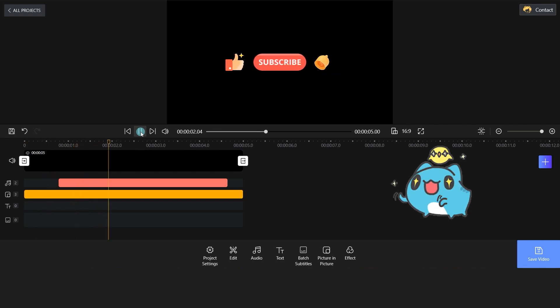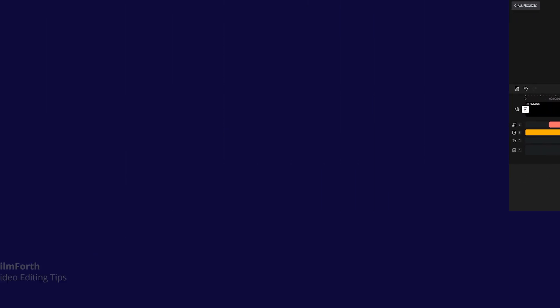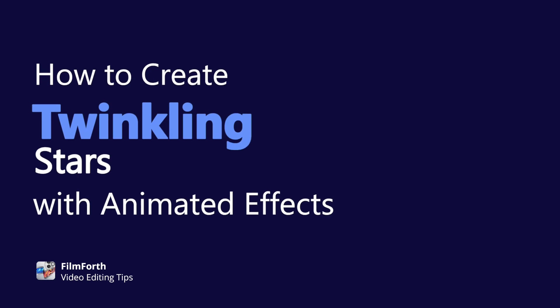Wow! Awesome! Let's move on to part 2. How to create twinkling stars.